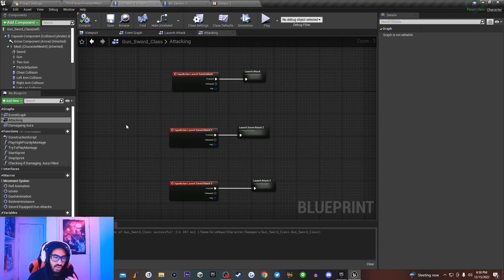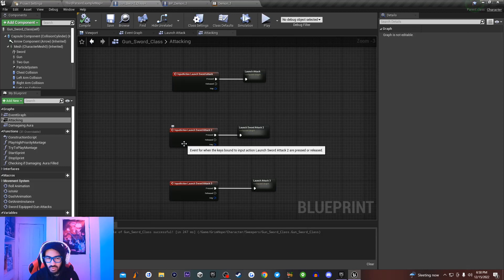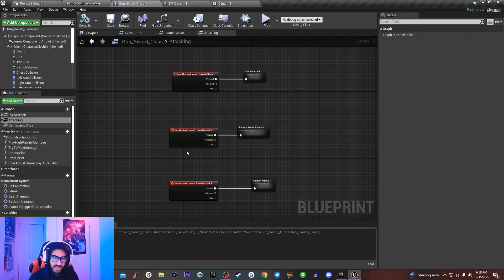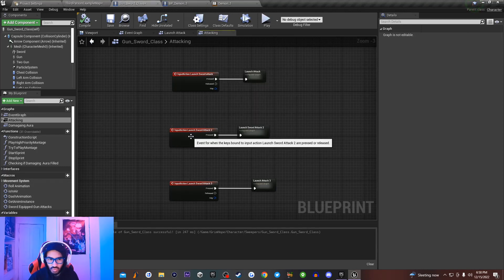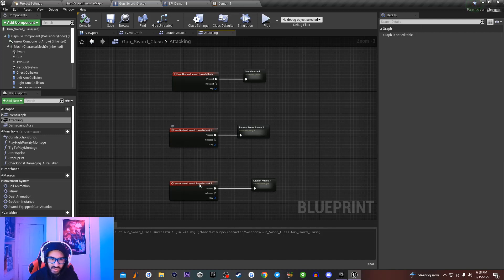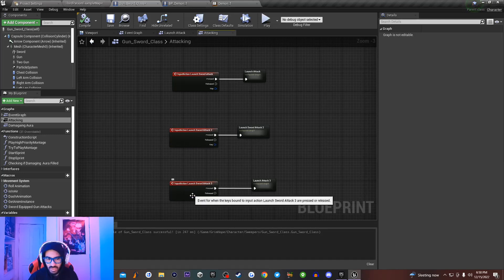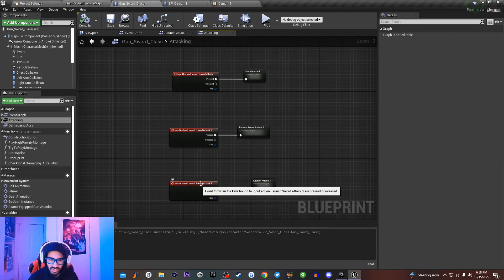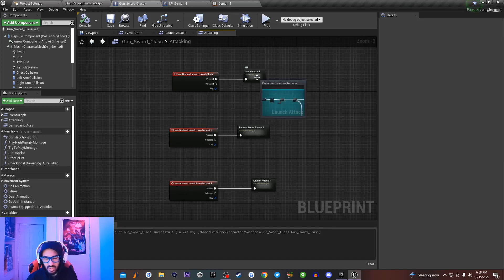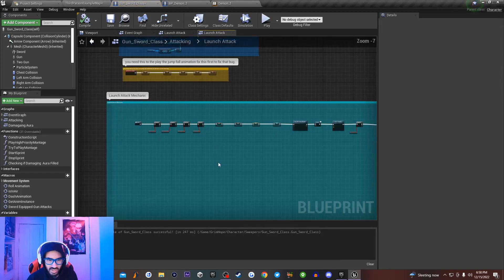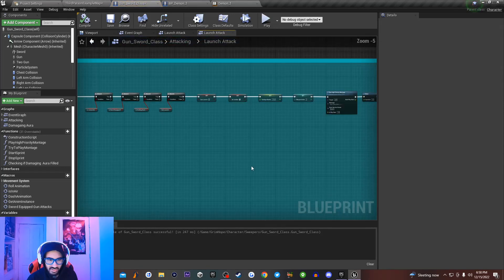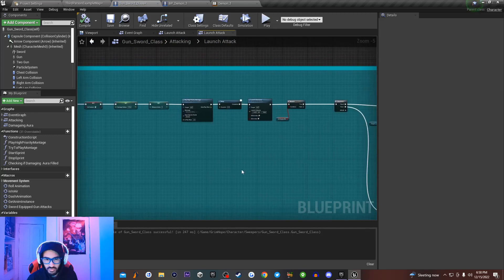Once we do that, we're going to go over to your Event Graph. I'm going to get a reference to those brand new launch attacks that I created - I'll right-click and type in Launch Attack 2, Sword Attack 2, and get that node. I'll do the same thing for Launch Attack, Sword Attack 3, and get that node. When I open up that node you're going to see that I have the launch attack code inside the engine.